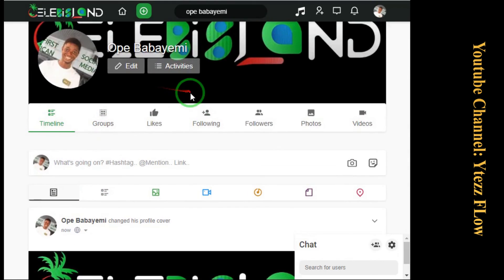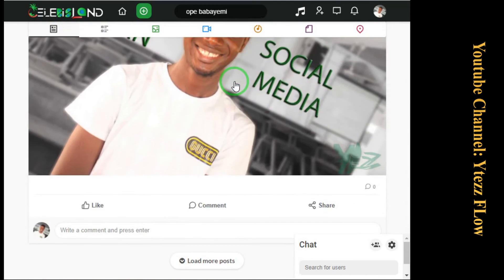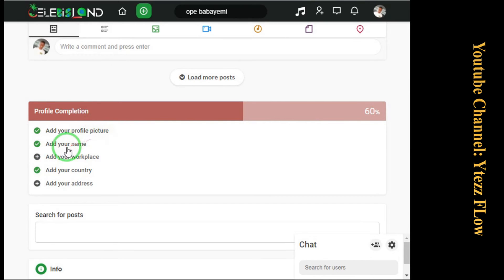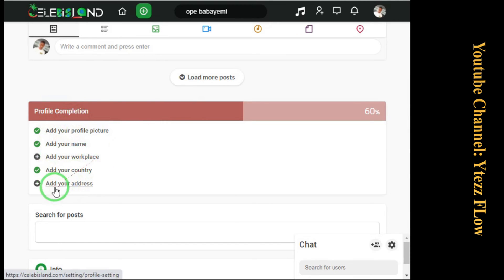If you notice something here — after you do that, everything is complete. Come down to Profile Complexion. You've added profile pics, added your name, added your country. It will show the two things you still need to complete your profile: add your workplace and add your address. So let's add your workplace first.